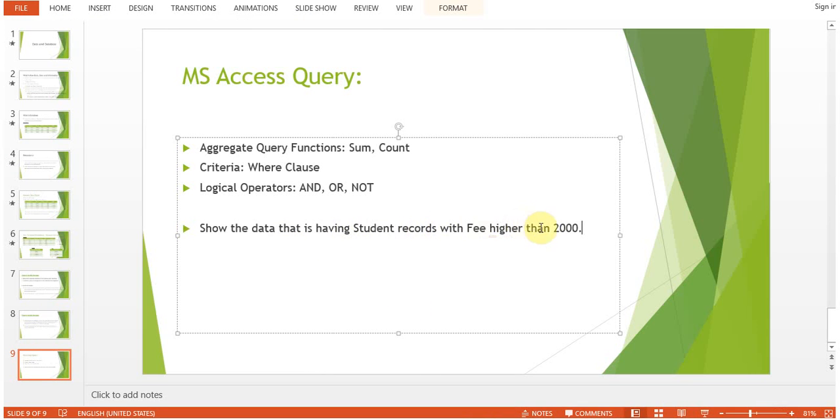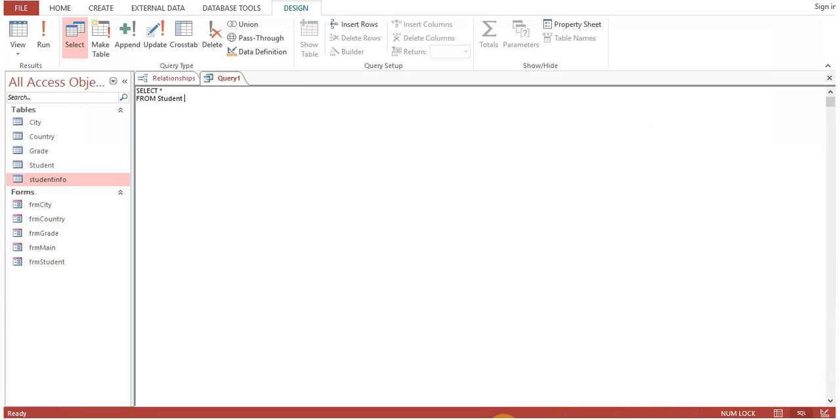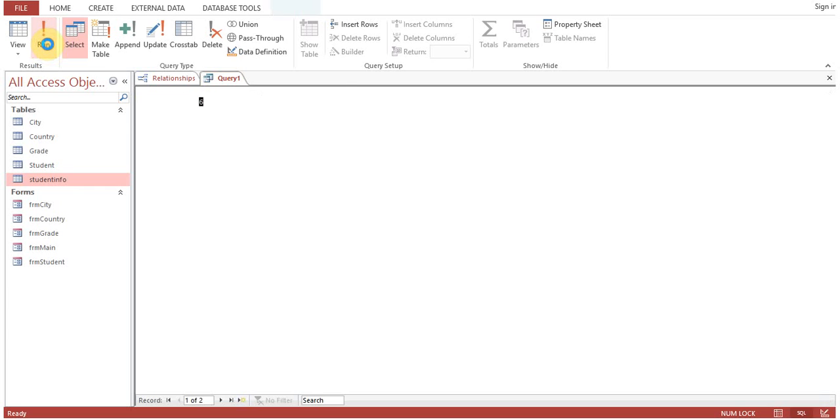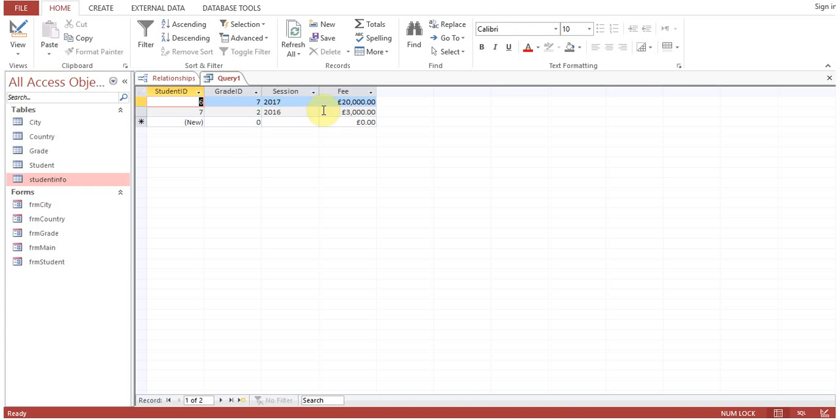This is our criteria: fee higher than 2000. What we'll do is FROM Student WHERE Student.Fee is greater than 2000. Run the query and you can see these are the records: 20,000, 3,000 pounds.